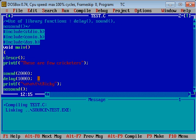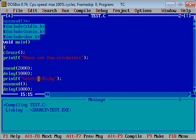Then printf. And here we are using the no sound function, which is used to stop the ongoing sound.